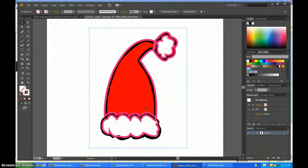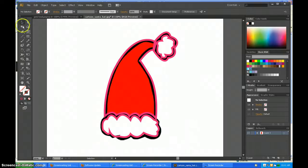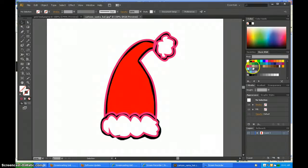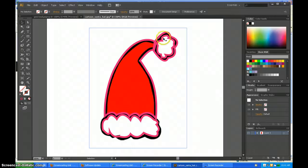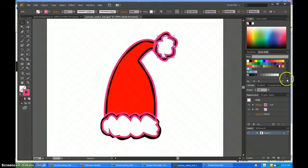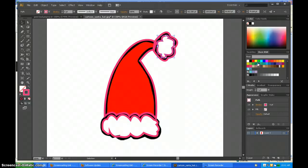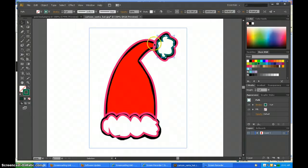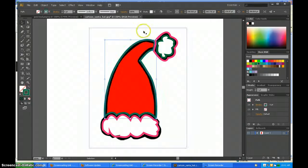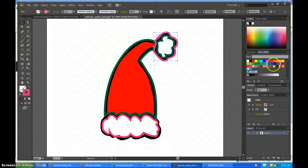Now that I have the whole hat outlined—not perfect—I'm going to color it in and make the stroke a different color on all of it.